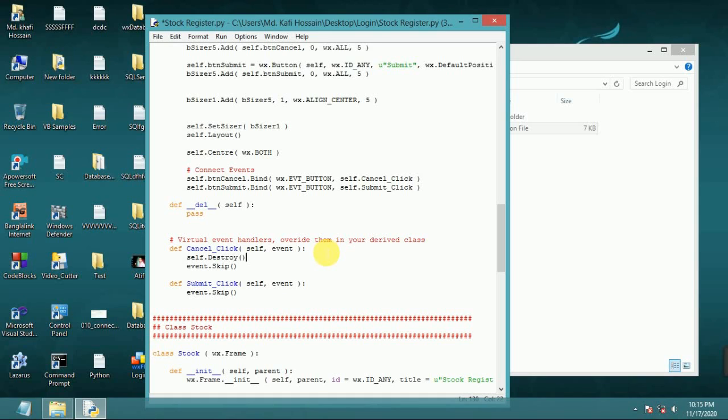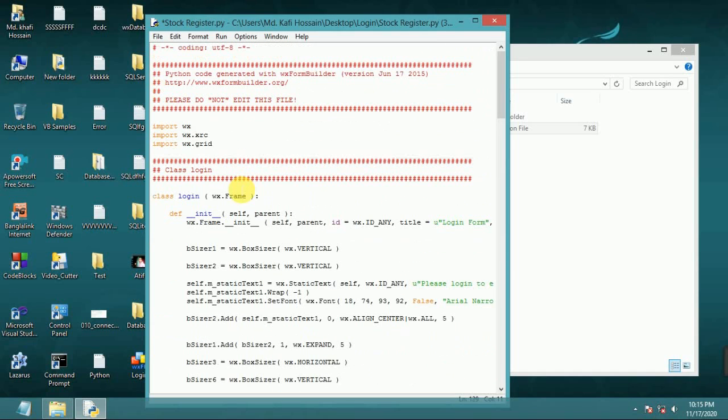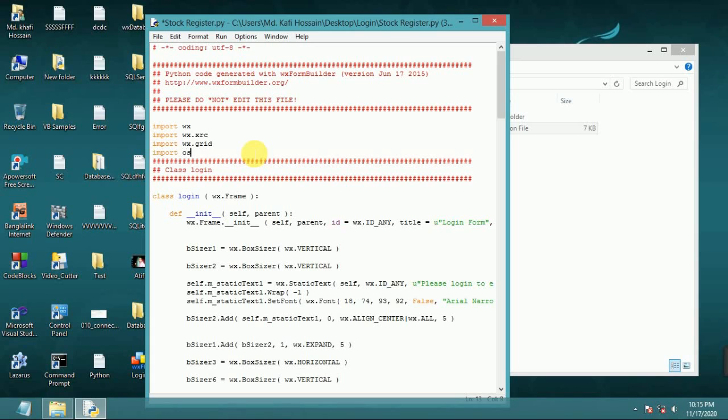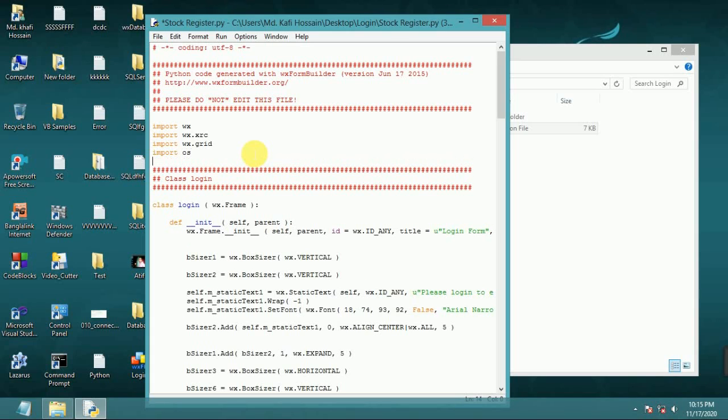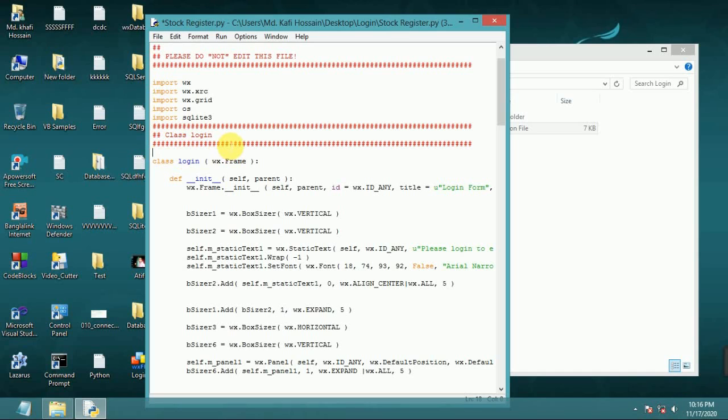Exit button code or cancel button code. Before writing submit button code, now import, import OS, operating system. Import SQL, SQLite3. You should import this SQLite3 for your SQL database.